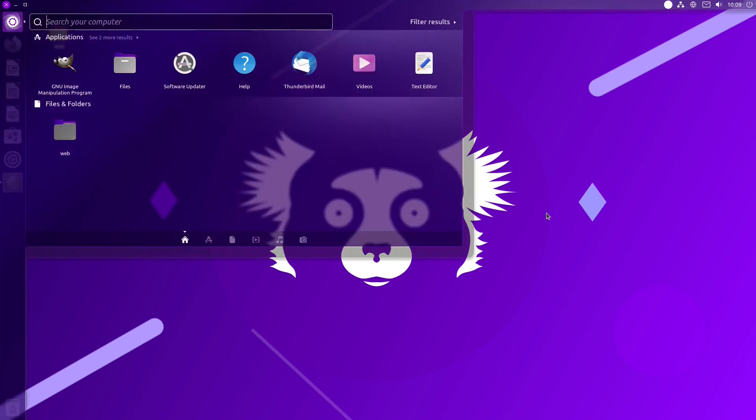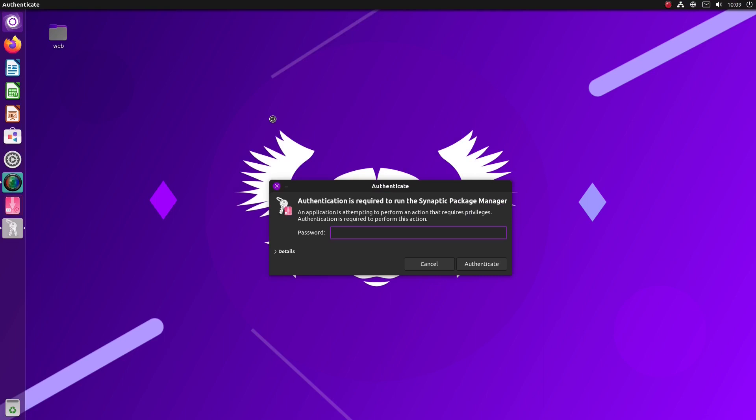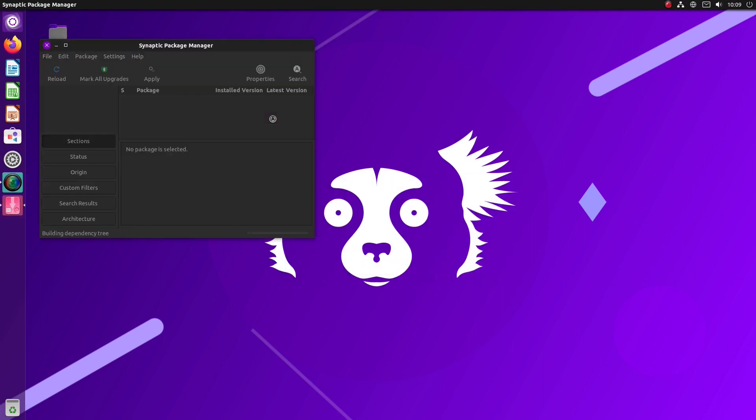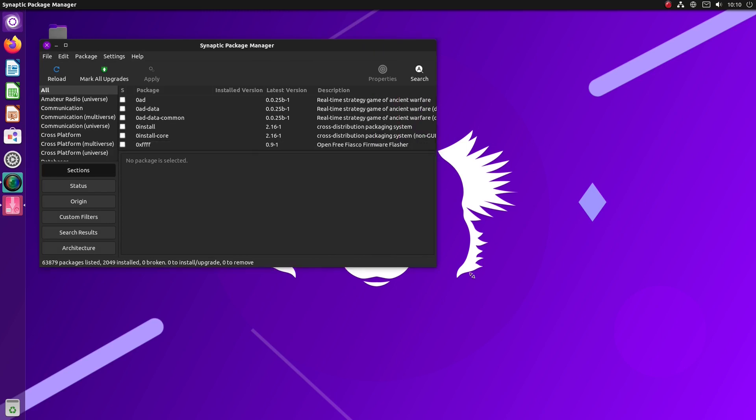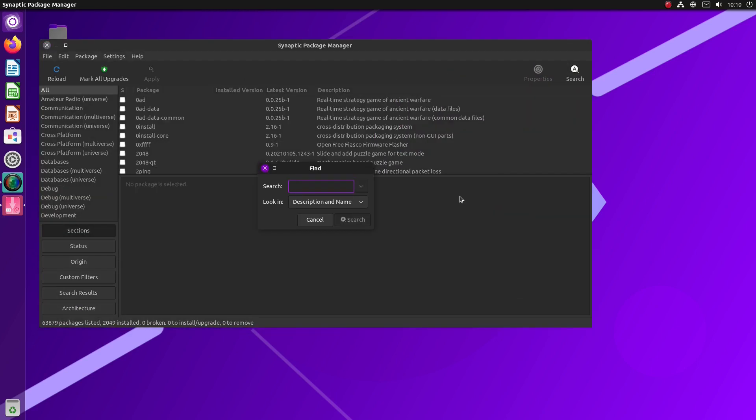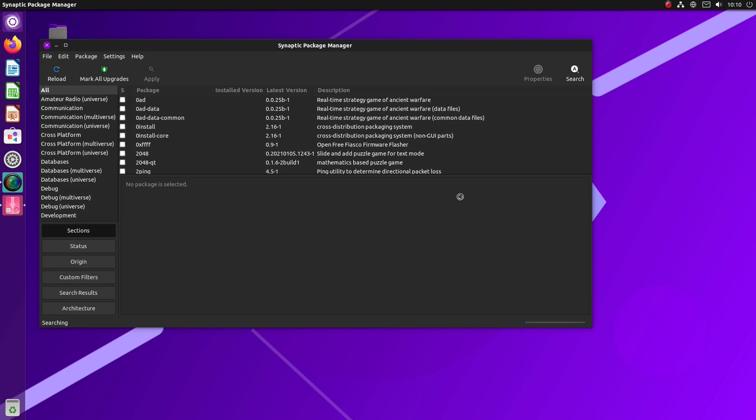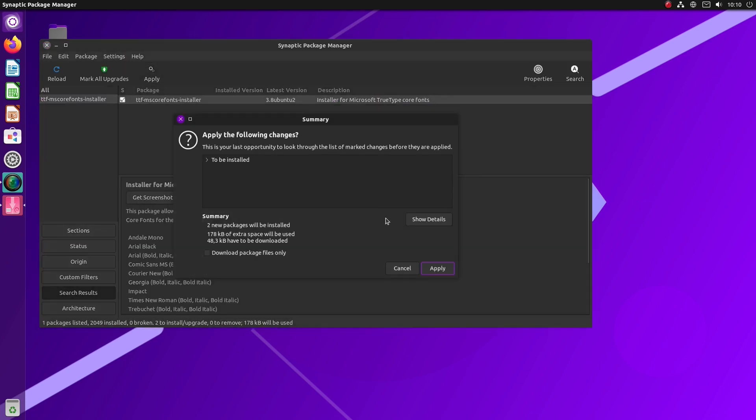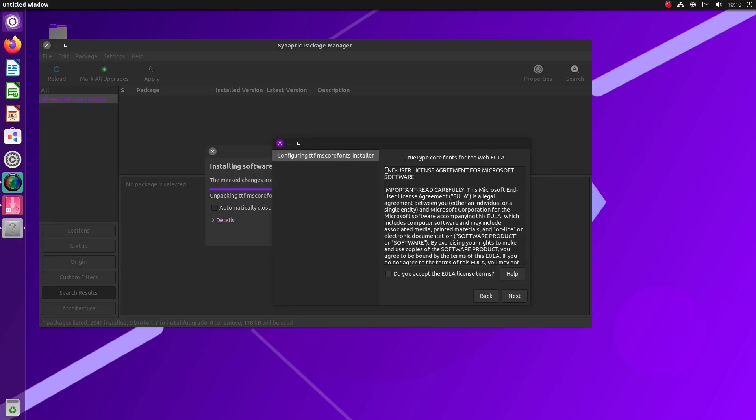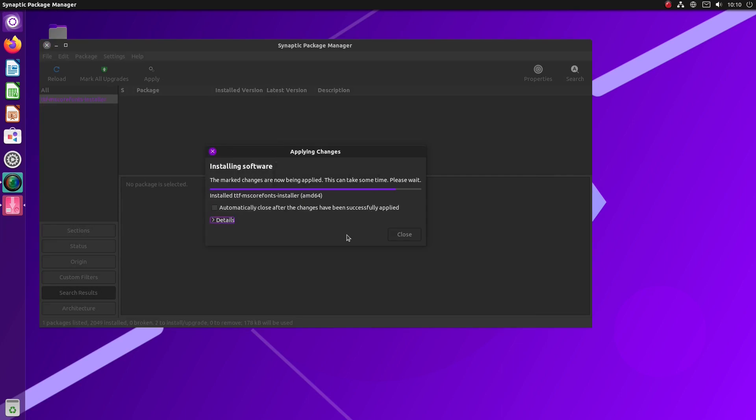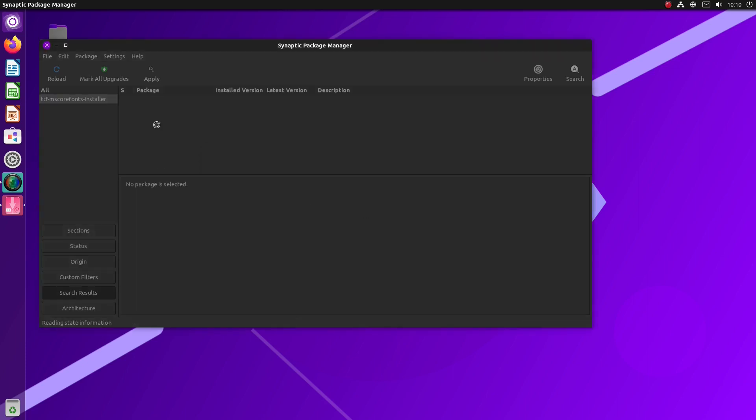Ubuntu Unity 21.10 Impish Indri also offers Synaptic Package Manager pre-installed. It's an old graphical way of installing and uninstalling apps in Debian-based desktops. To show you how it works, if you happen to be a new user, we will install some Microsoft fonts needed for collaboration on Office documents between different operating systems. We search for ttf-mscorefonts-installer and then install the package. Now we'll log out and then log back into the system.